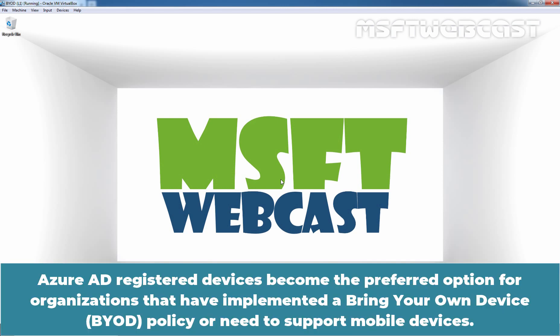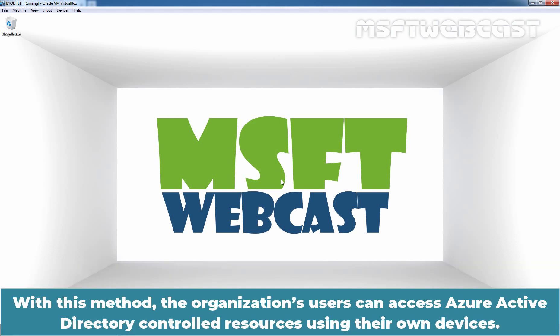Azure AD Registered devices become the preferred option for organizations that have implemented a Bring Your Own Device policy or need to support mobile devices. With this method, the organization's users can access Azure Active Directory controlled resources using their own devices.